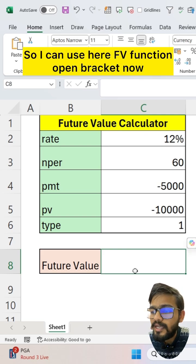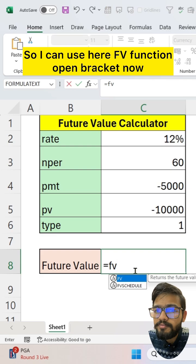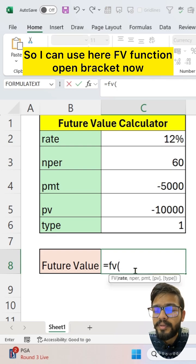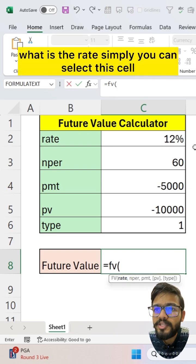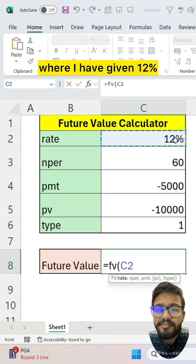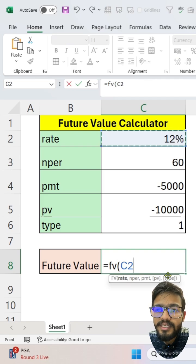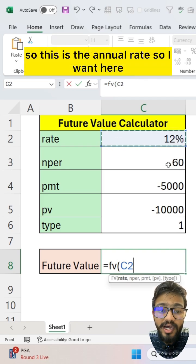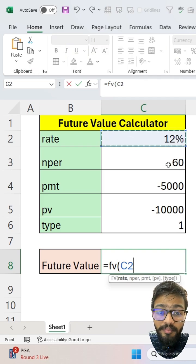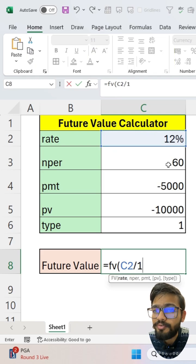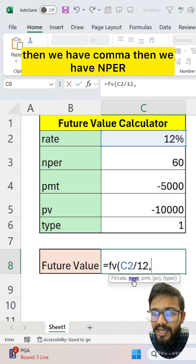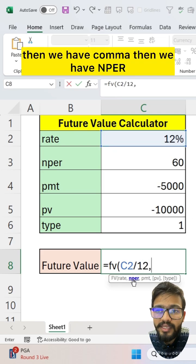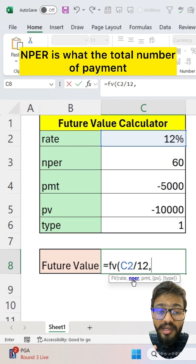So I can use the FV function here. Open bracket. What is the rate? Simply select this cell where I have given 12 percent. This is the annual rate, so I want the monthly rate, so I divide it by 12. Then comma. Then we have NPER, which is the total number of payment periods.